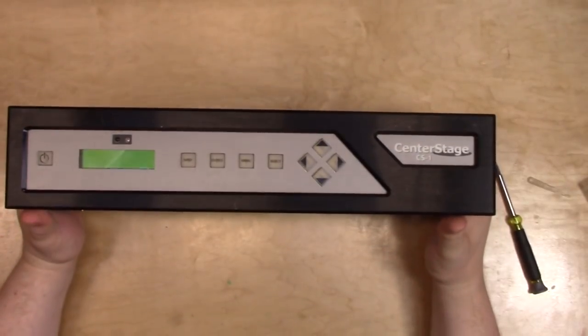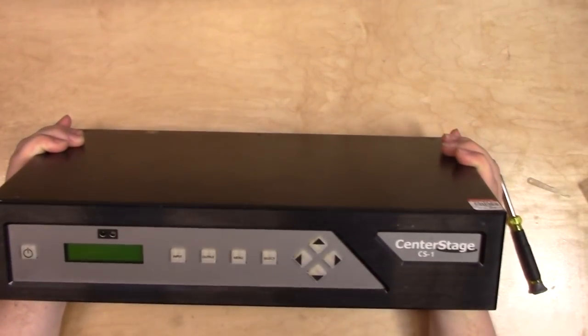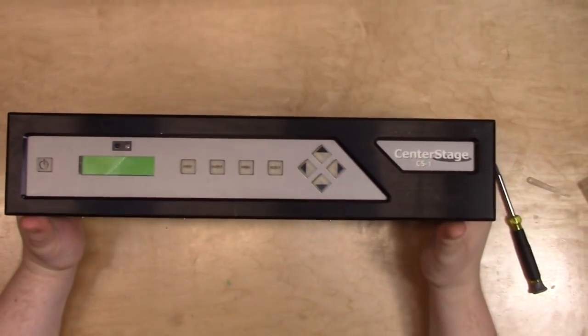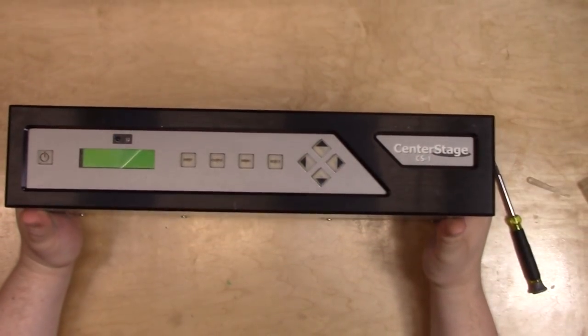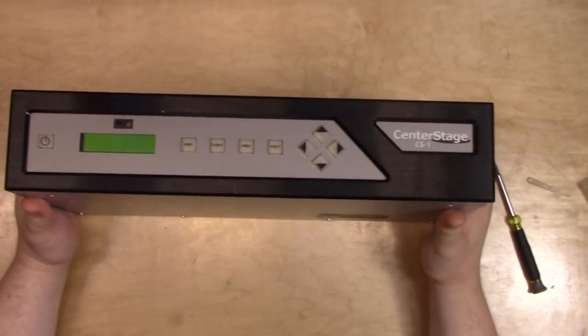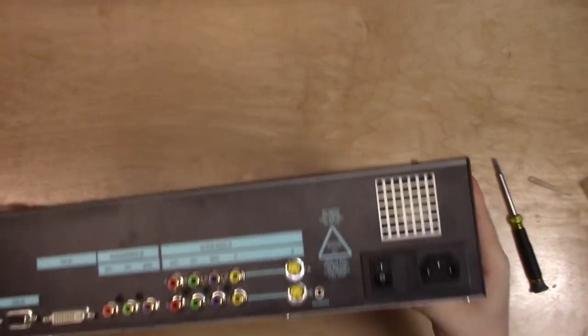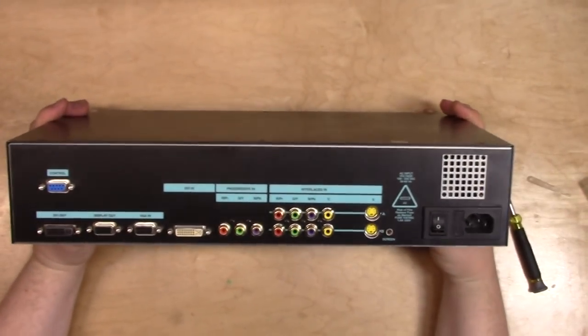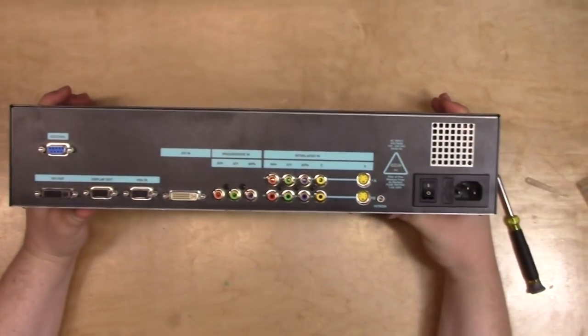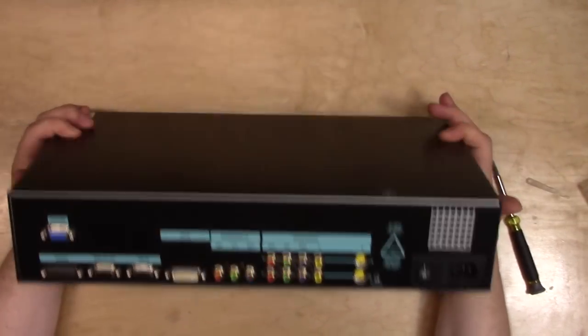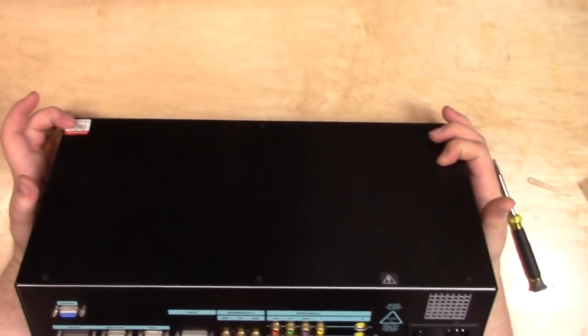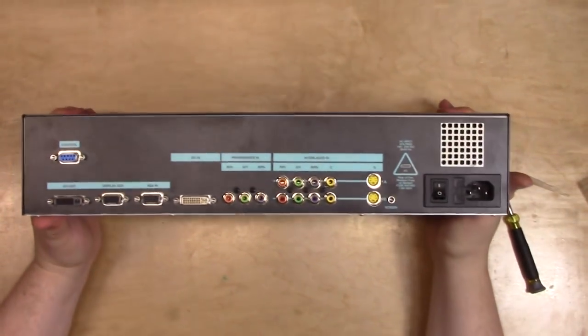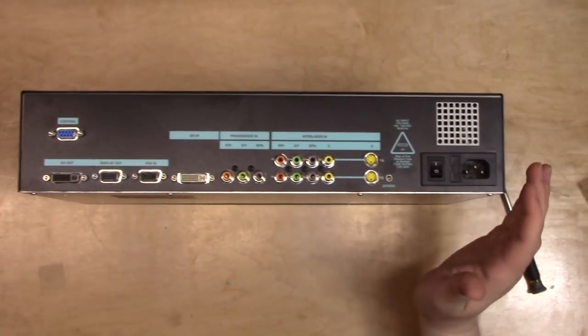For those of you who don't know, this device here takes a video signal of one particular format, and converts it into another particular format. And in practical terms, it converts it from standard definition up to something not standard definition. However, most scan converters that you encounter in the wild, especially at a thrift store, are usually much simpler ordeals.